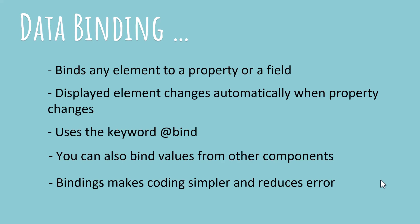And the displayed element will change automatically when the property changes. For example, if the property of a radio button becomes false, it will not be highlighted, it will not be selected. And if the property becomes true, that radio button will become automatically selected. You won't have to write code for that.